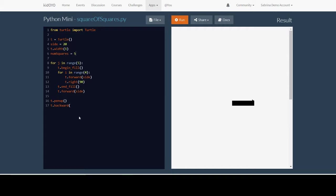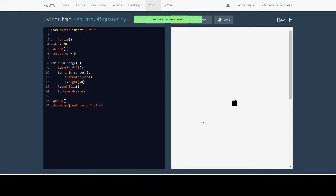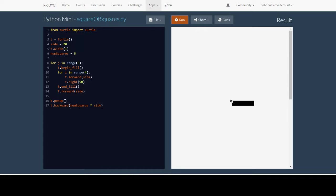So now we go in here we write t.backward and we need to go back how many pixels? Well we have num_squares, that's how many squares we have, five, multiplied to how many pixels the side of one square is which is stored in the variable set. And when I hit run I draw my five squares and now I'm back here.